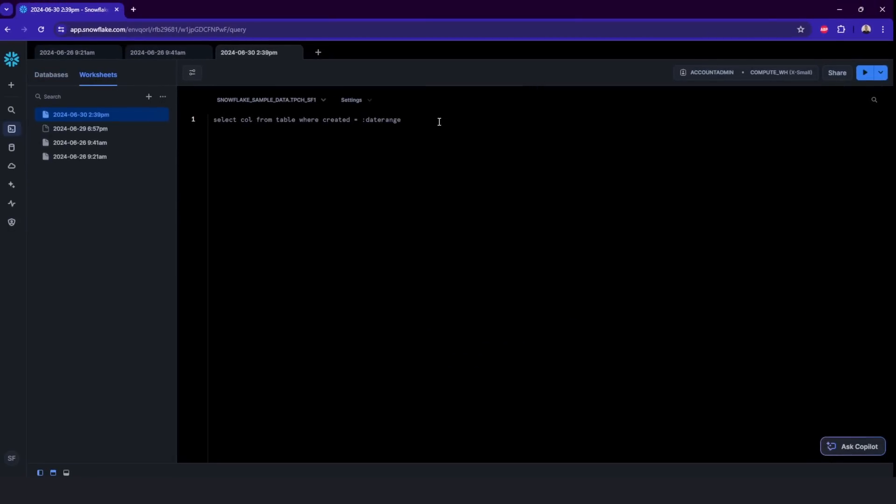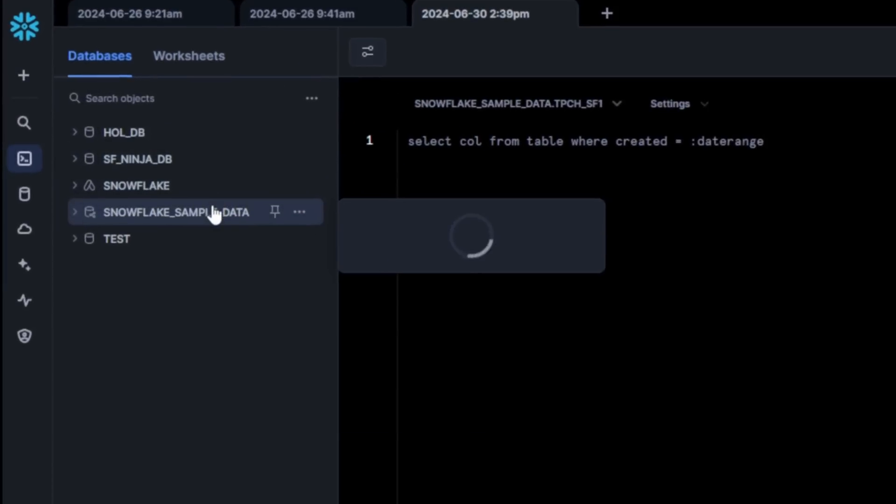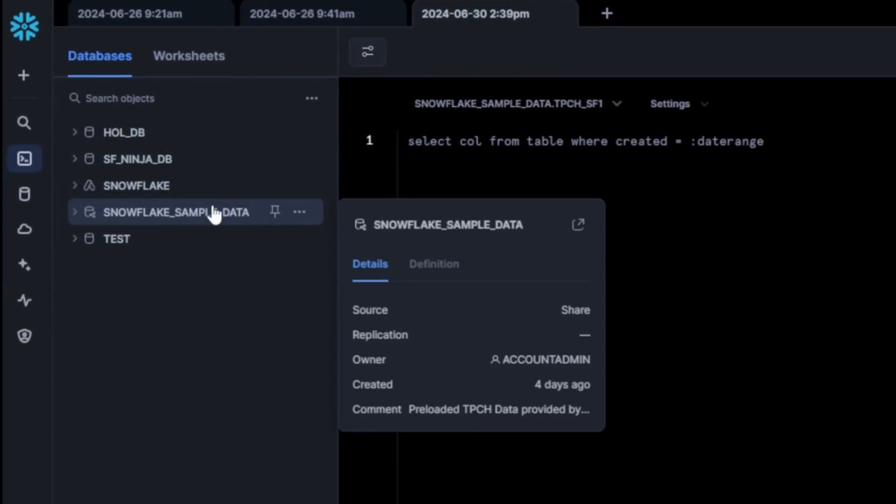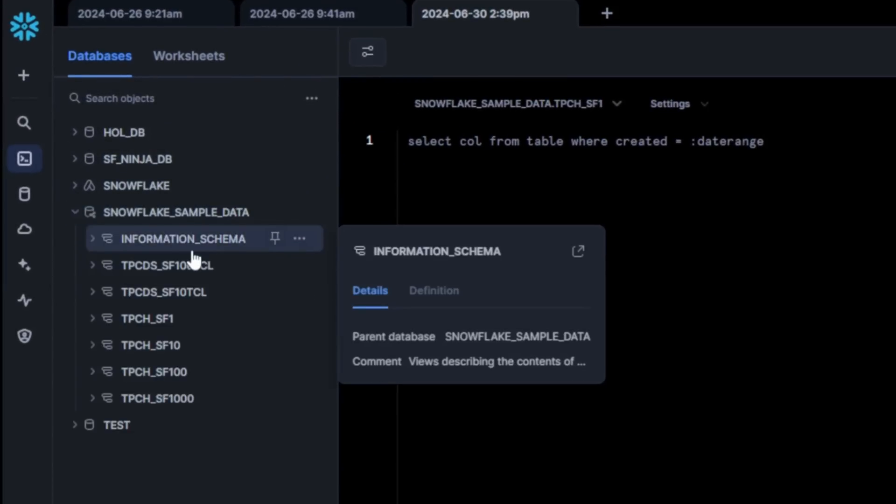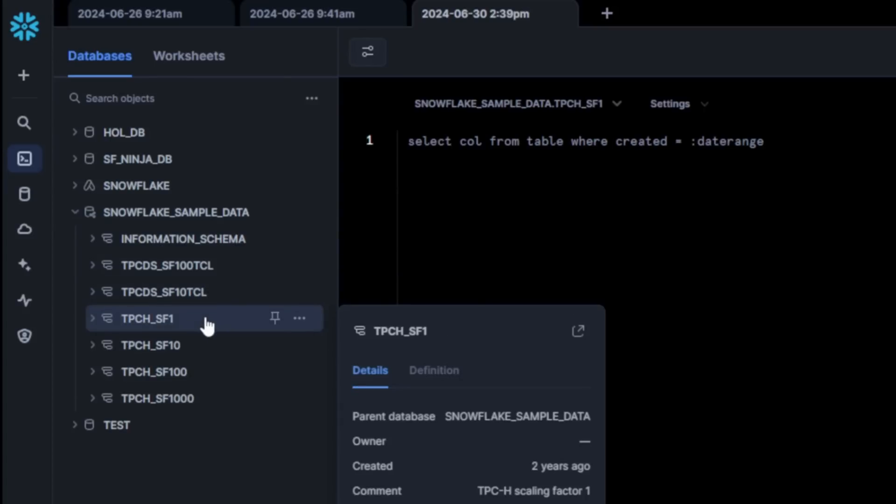So let me just click on the database. Here, we can find all the databases, schemas, also some objects related to it.